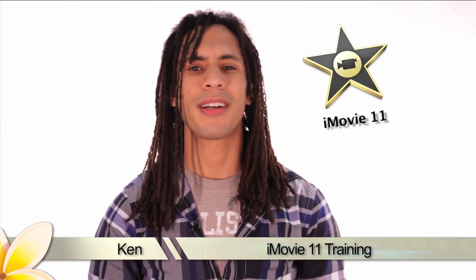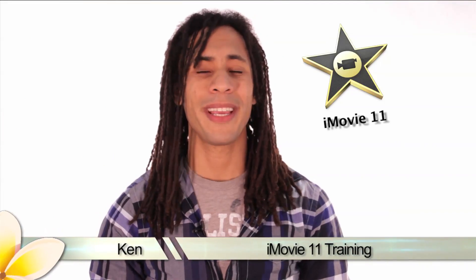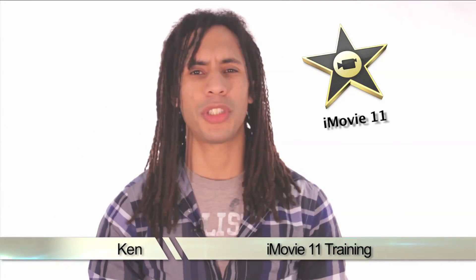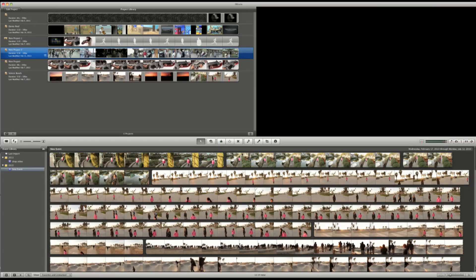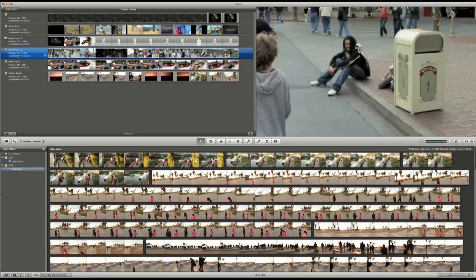Greetings, this is Ken from Mahalo.com and I'd like to thank you for joining me in iMovie 11 training. I'll be taking you through all the features from importing to even working with plugins.